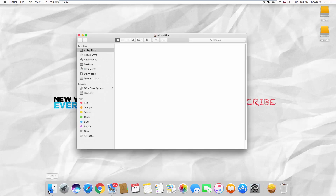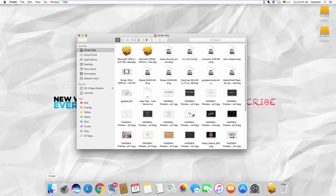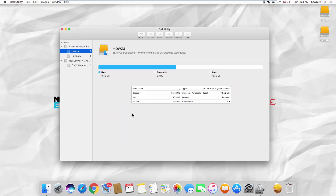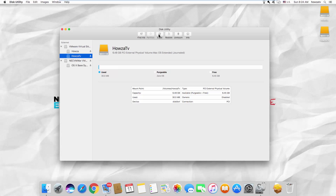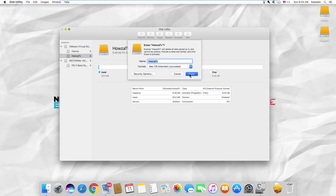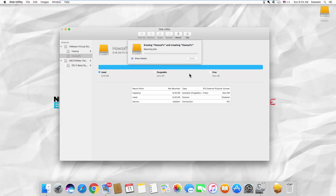Open Finder and select Applications from the left side menu. Launch Disk Utility, select the needed partition, and click on Erase at the top of the window. Click on Erase again and wait until it is finished.